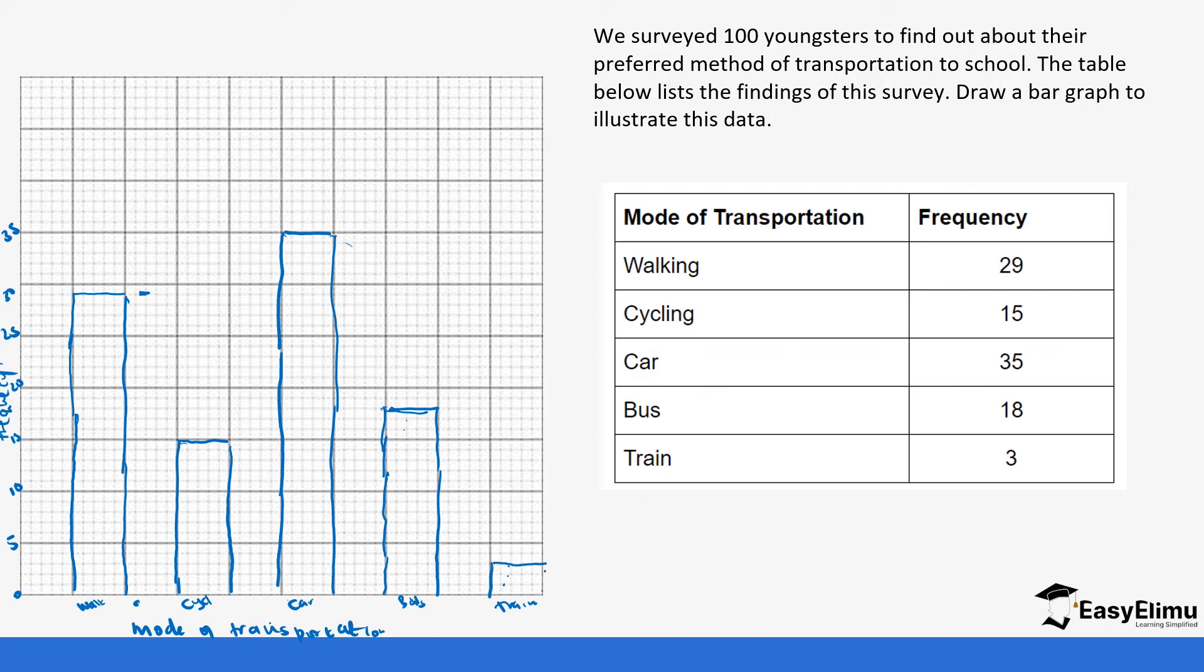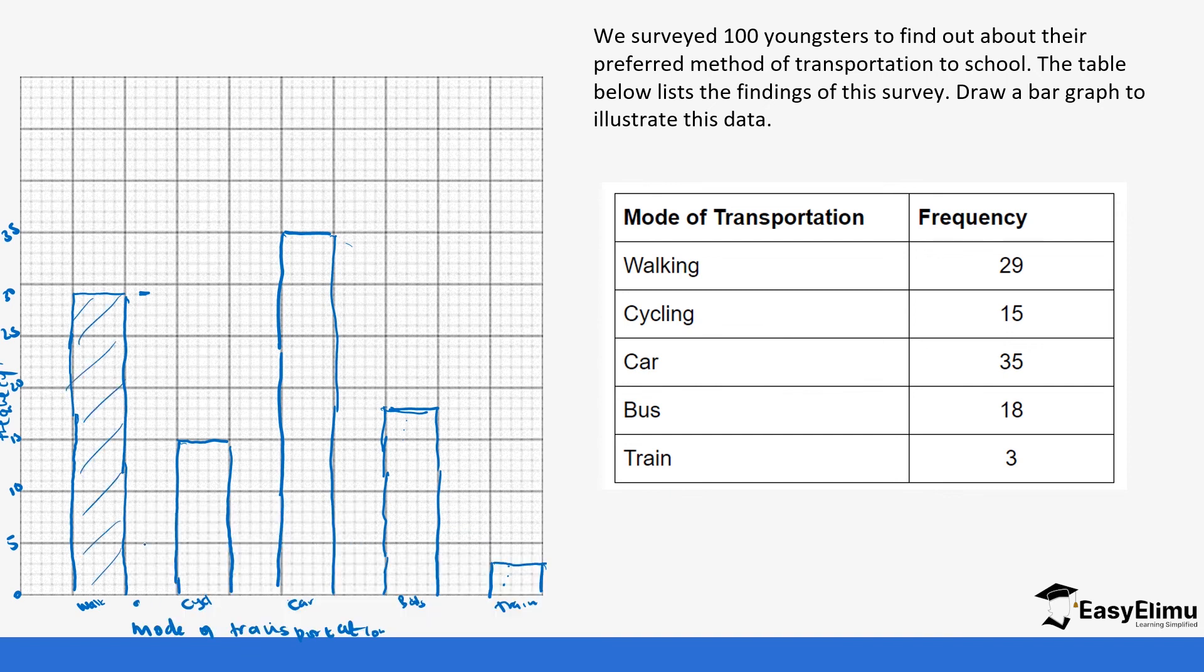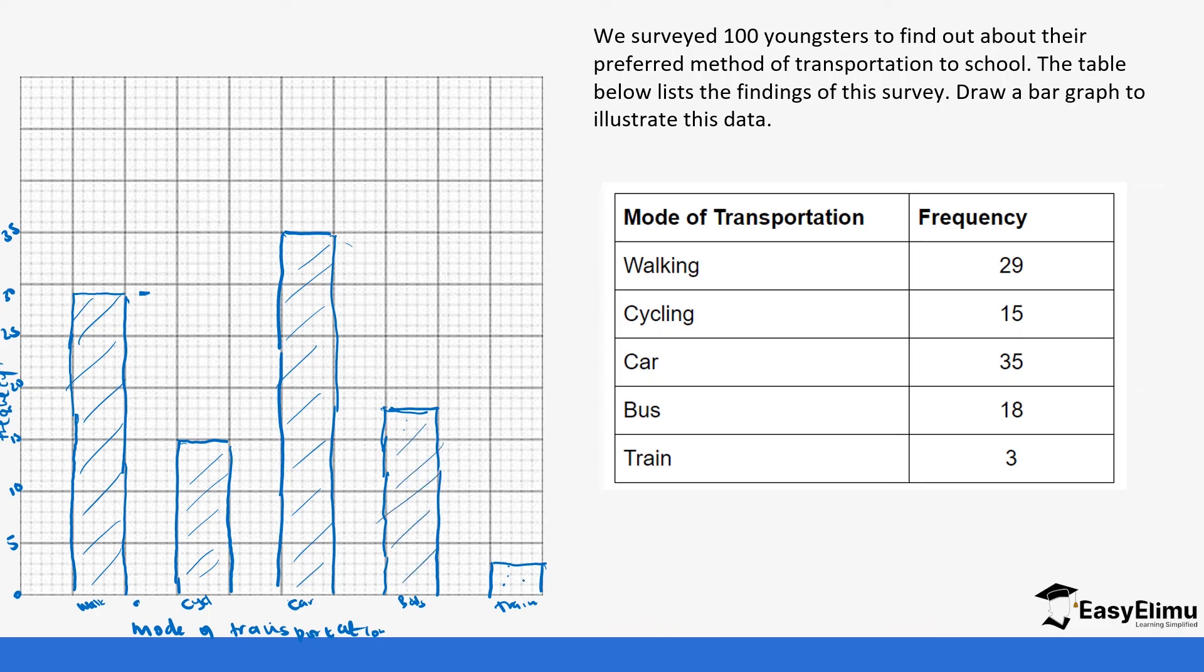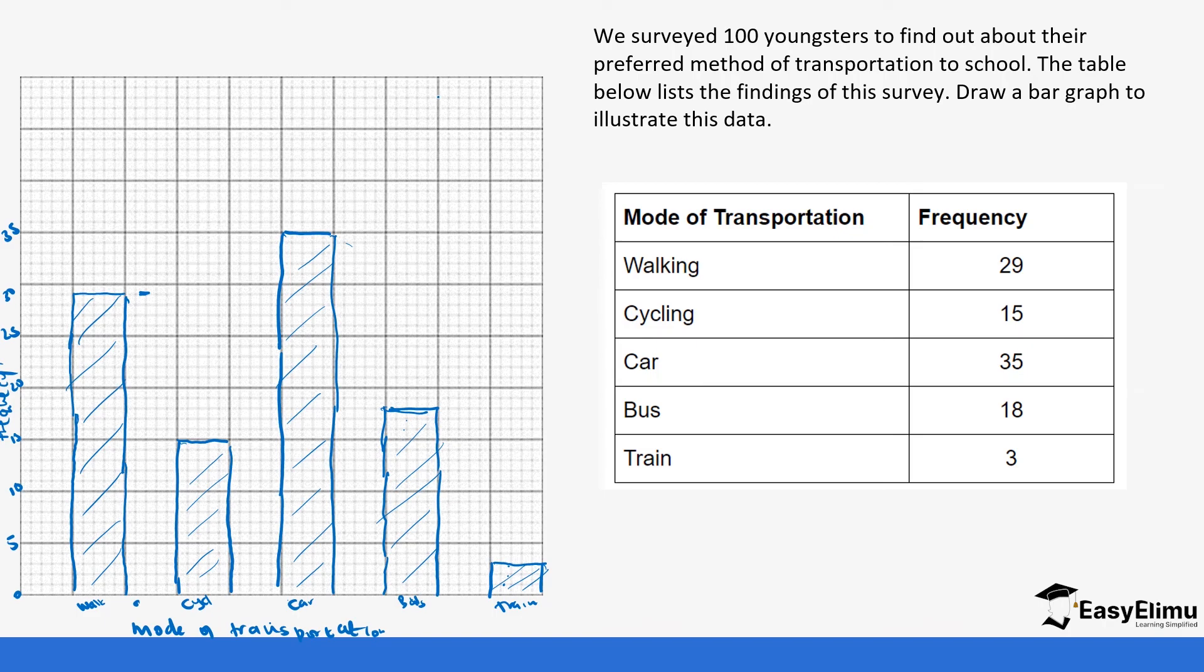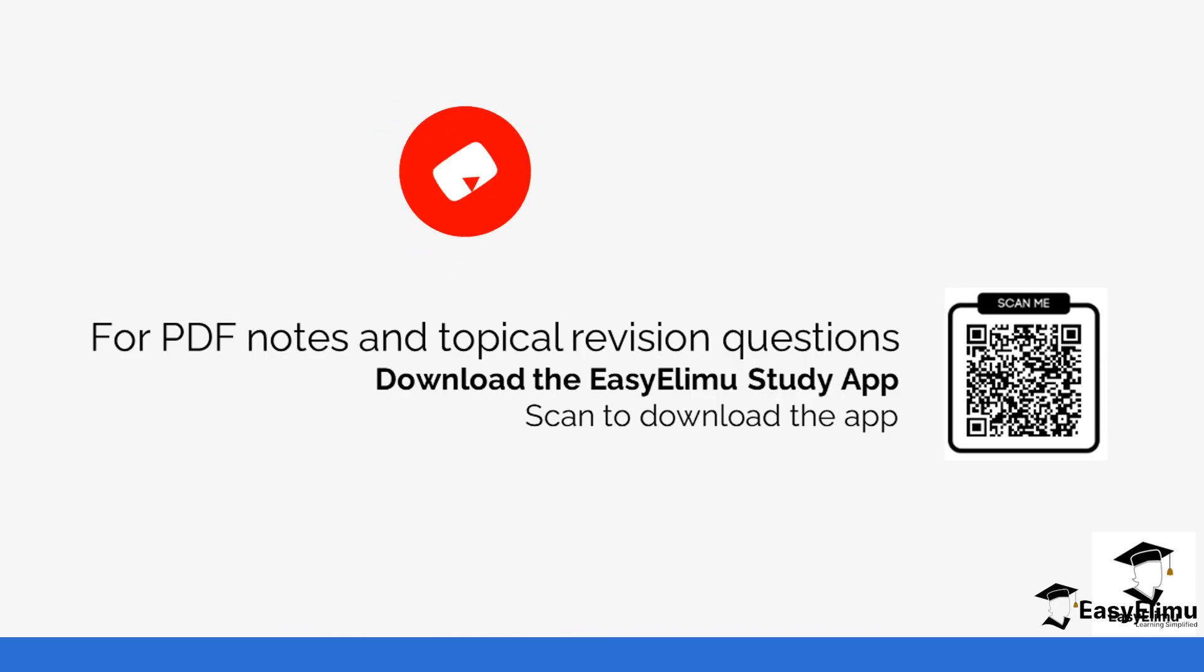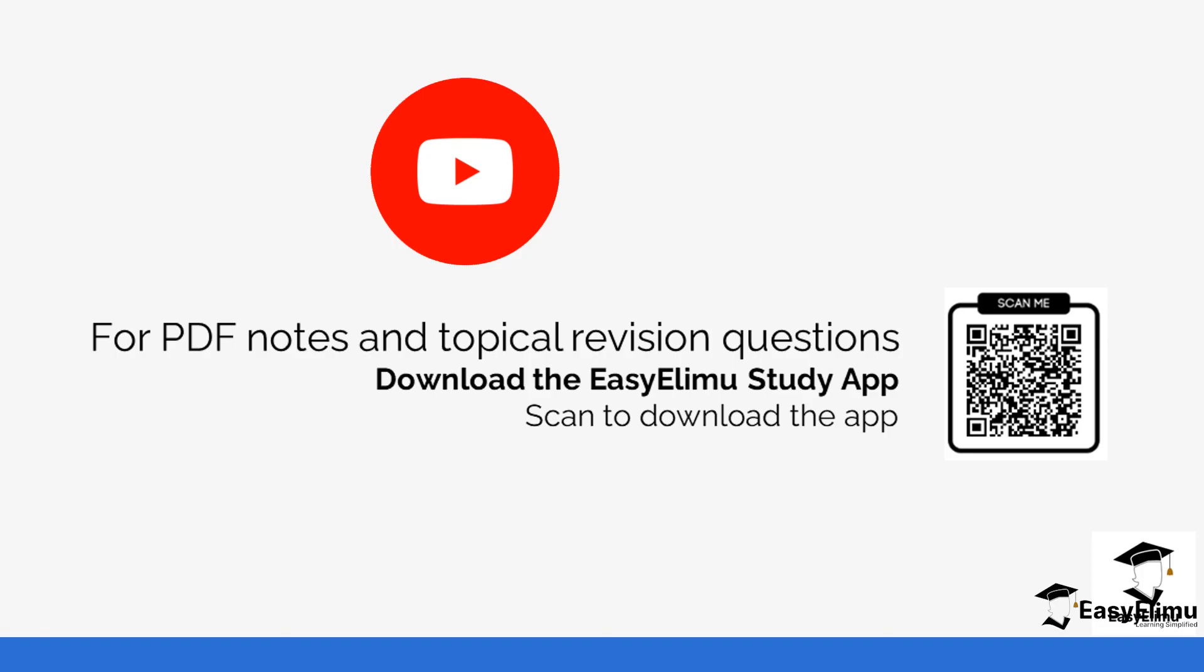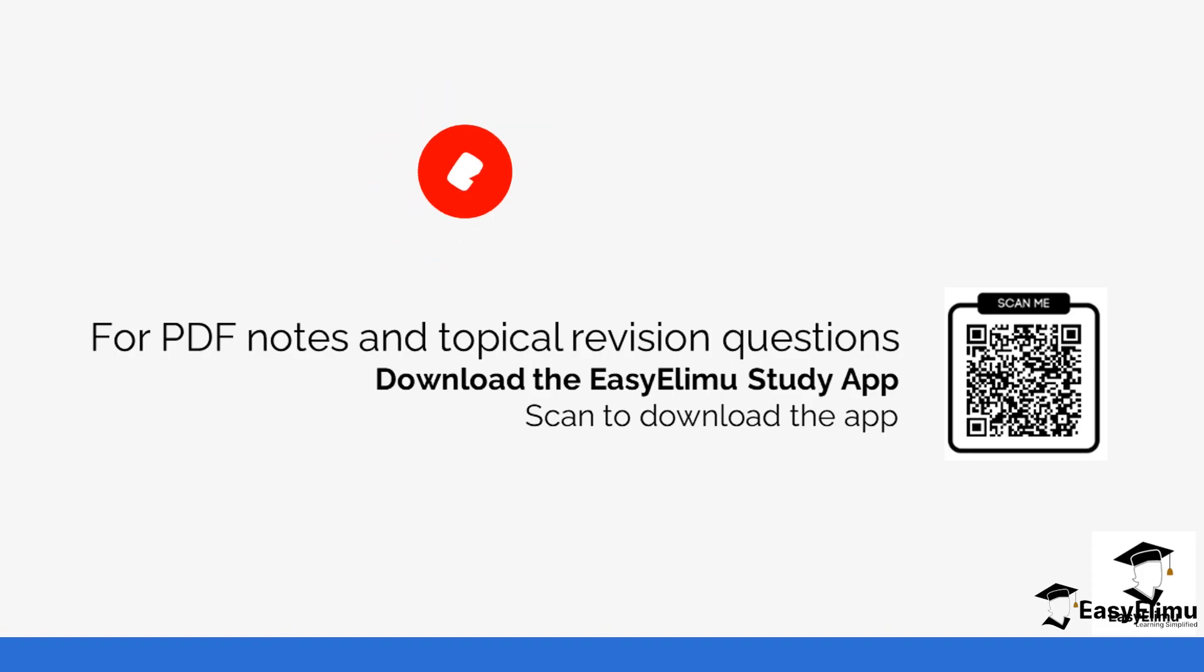You can go ahead and shade your bar graphs, but you can see it clearly shows the information on each specific mode of transportation and how many students used that mode of transportation. So that's how you present your work on a bar graph. They can be having spaces in between or not, but you notice that looking at the bar graph, you can be able to clearly show and indicate what's happening and interpret the data very clearly. So get more revision questions on the app on the same, and also notes on the same, so that you can be able to practice on what we have discussed. So see you in the next video as we discuss the next lesson.